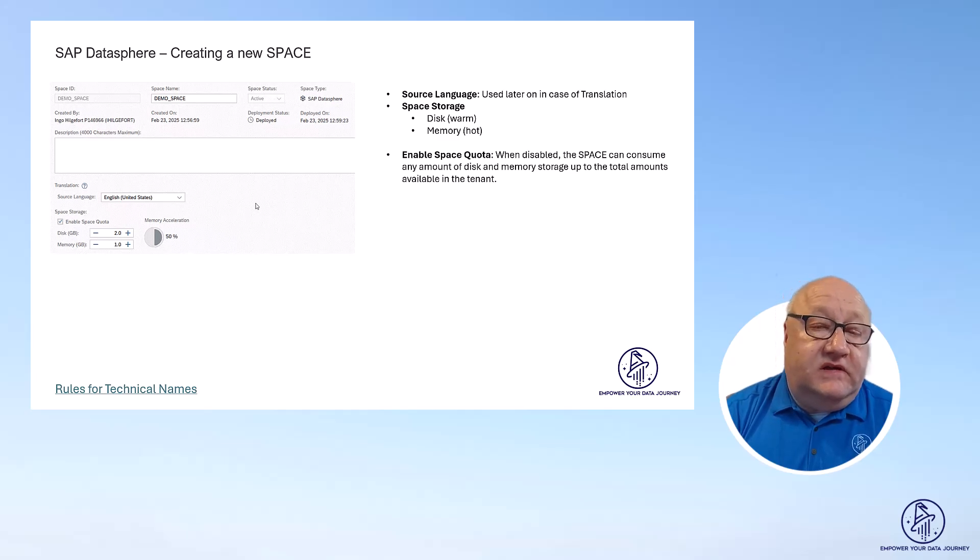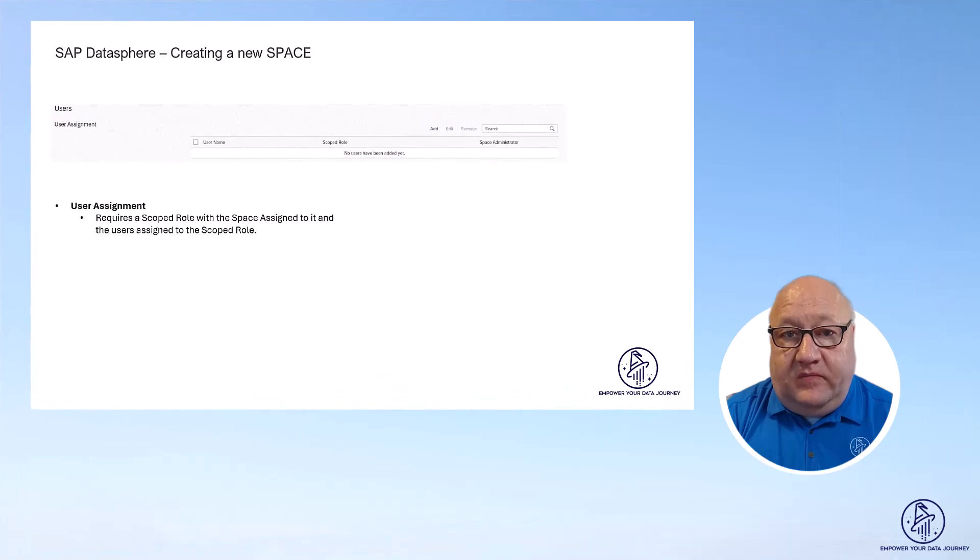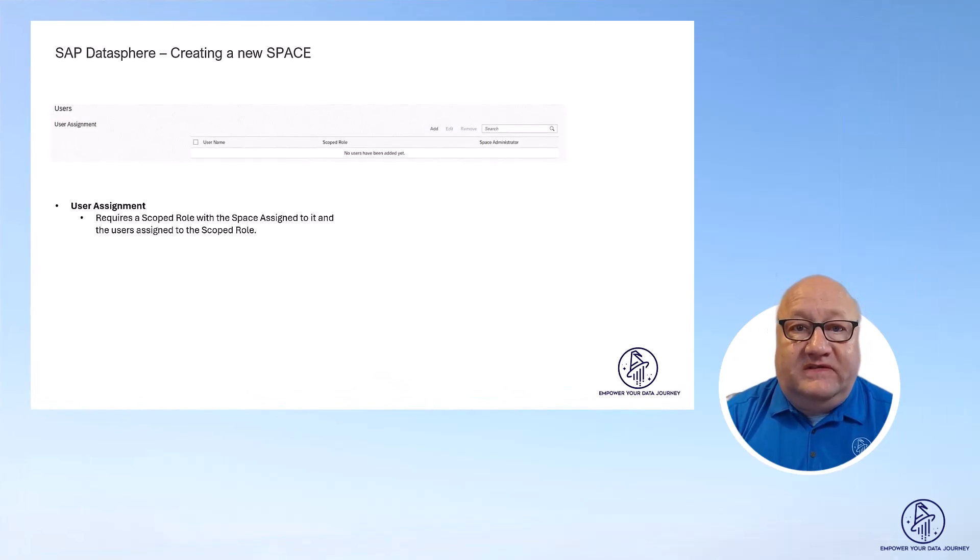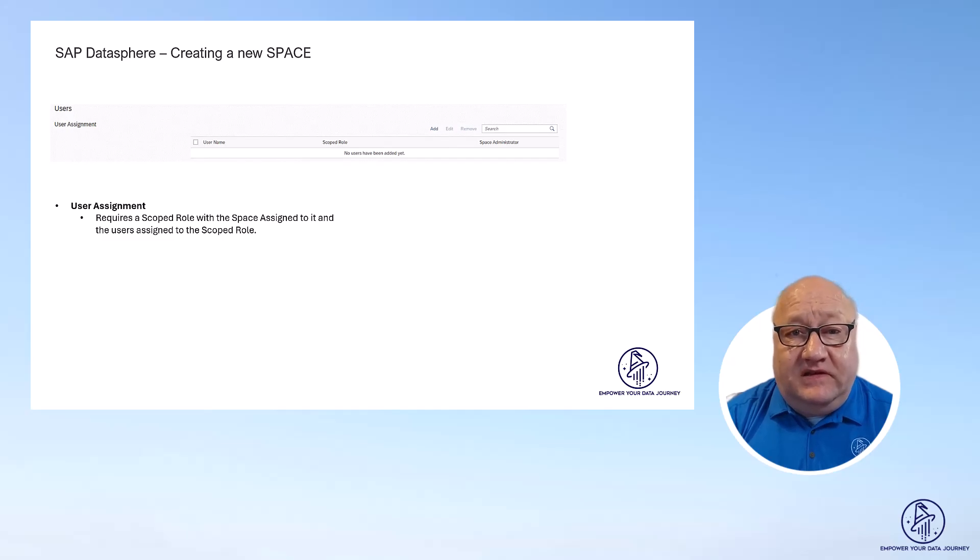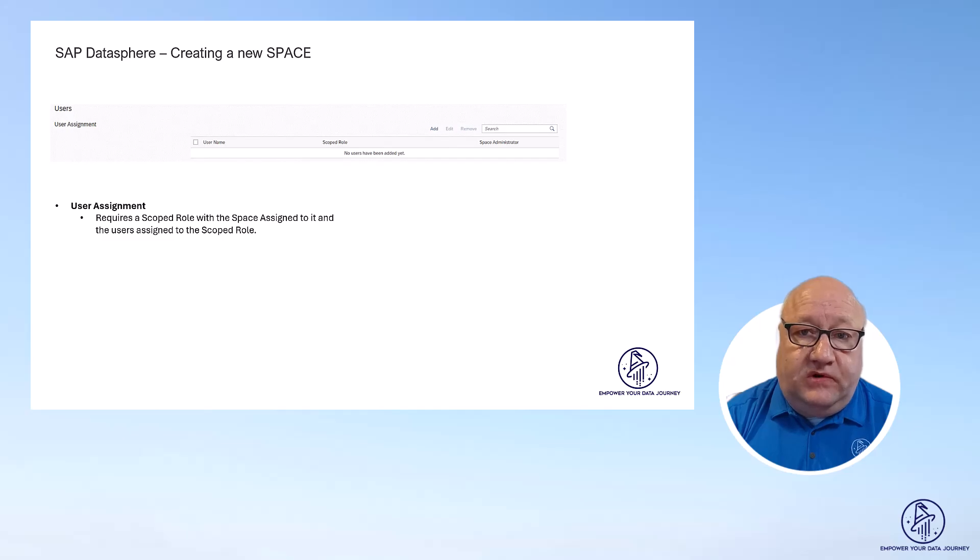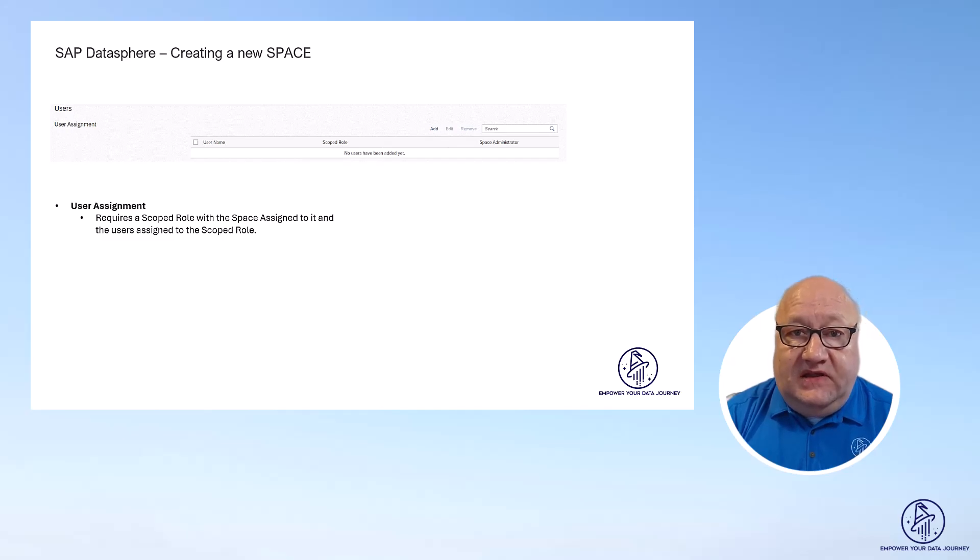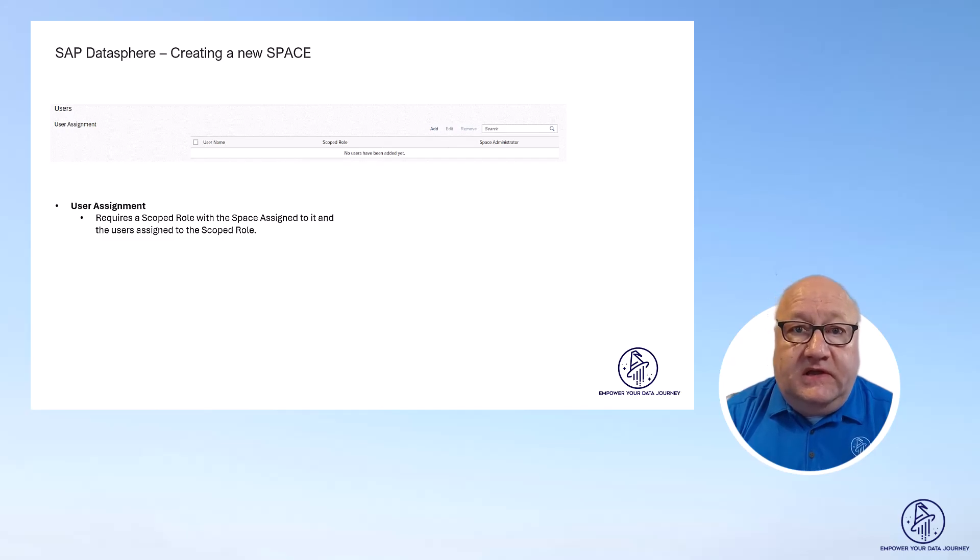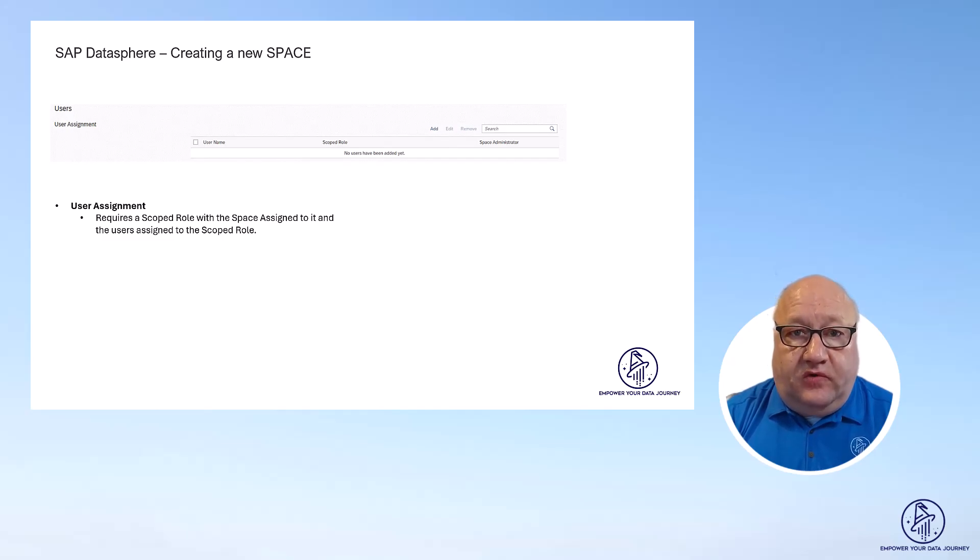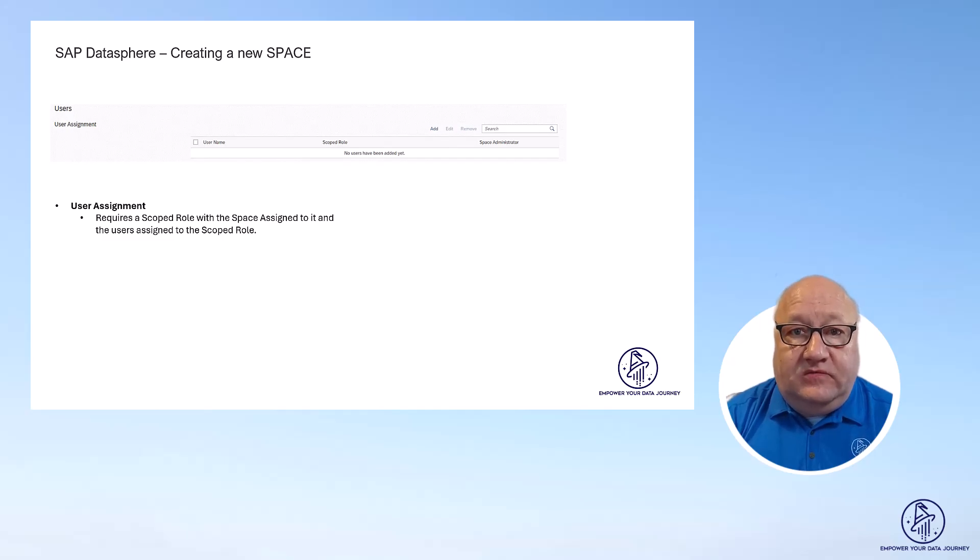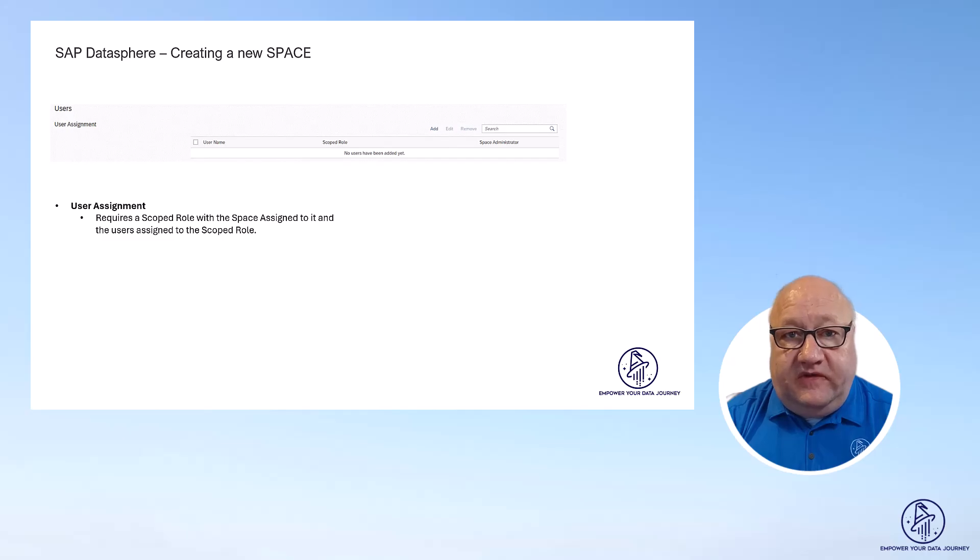So now let's move on to the user assignment. Here it is very important to notice that you cannot assign a single user anymore to the space. It was possible before, but now SAP introduced the concept of scoped roles. You need to configure a scope role, and you need to make sure the scope role has those rights that you would like to assign configured.